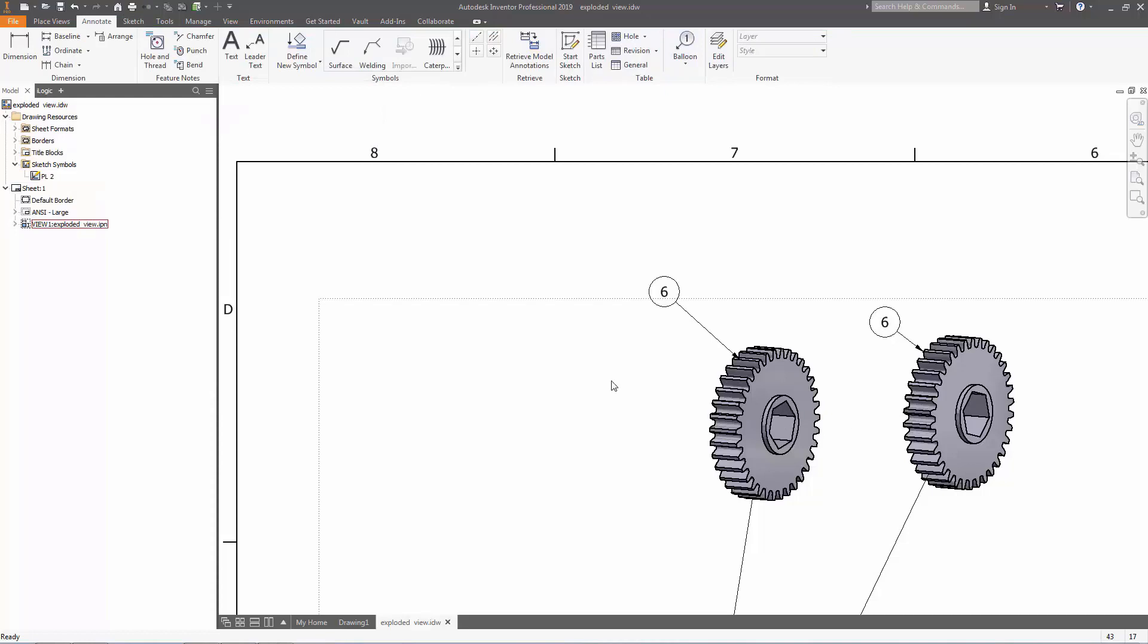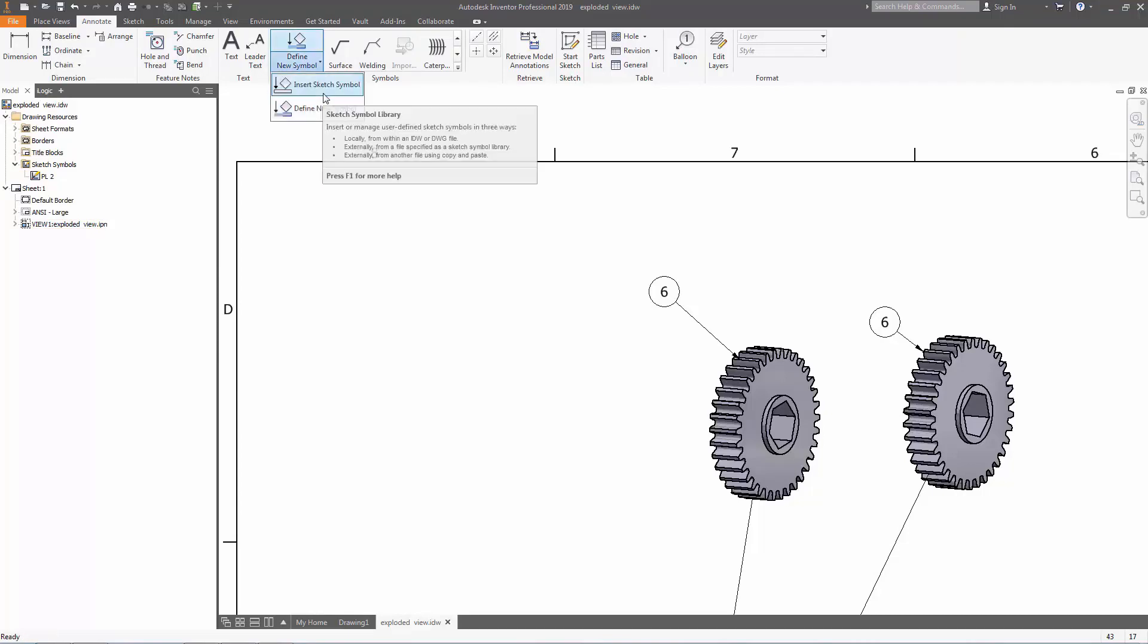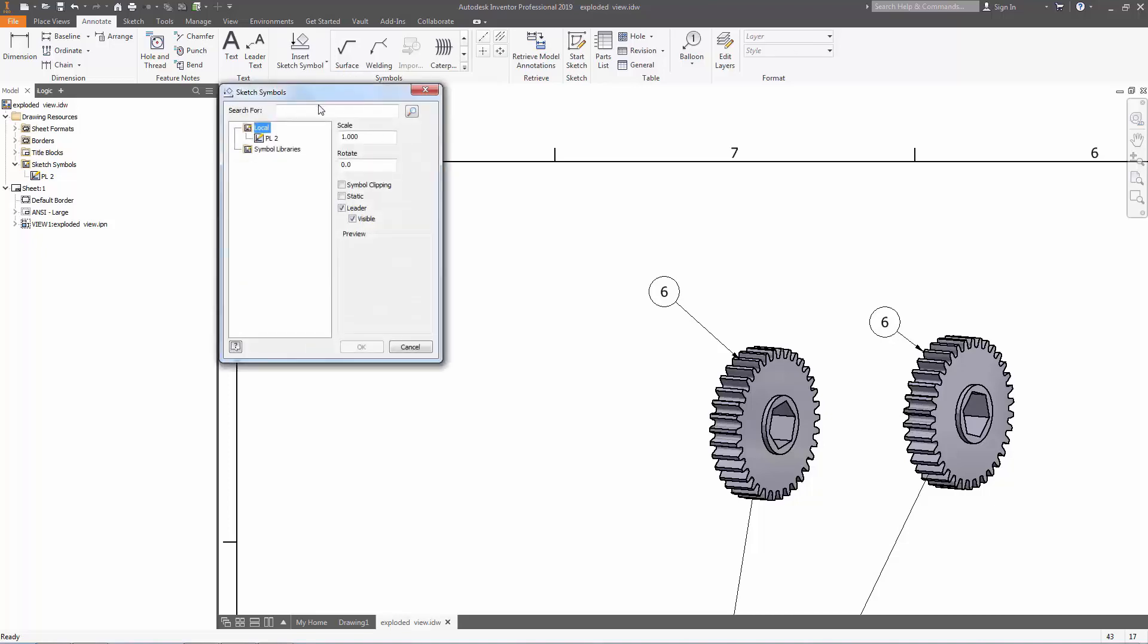So now we're back at this menu. Now under the Annotate tab, where it says define new symbol, go to that drop-down menu, and now we're going to insert the sketch symbol that we just made. So press that, and you're going to see PL2.